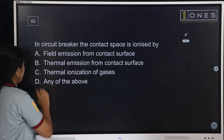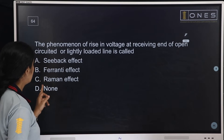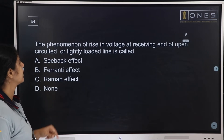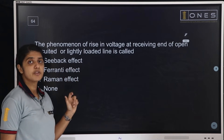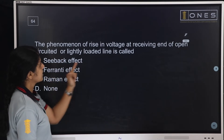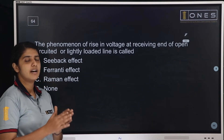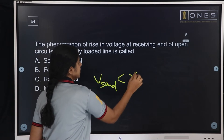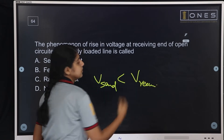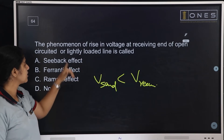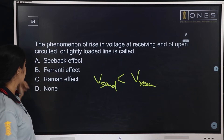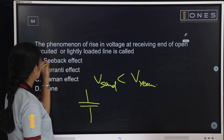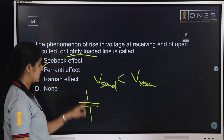The phenomenon of rise in voltage at the receiving end of an open-circuited or lightly loaded line — the receiving end voltage is greater than the sending end voltage. The options are: back effect, Ferranti effect, Raman effect, or none of these. This is the Ferranti effect — caused by capacitive loads on lightly loaded lines.